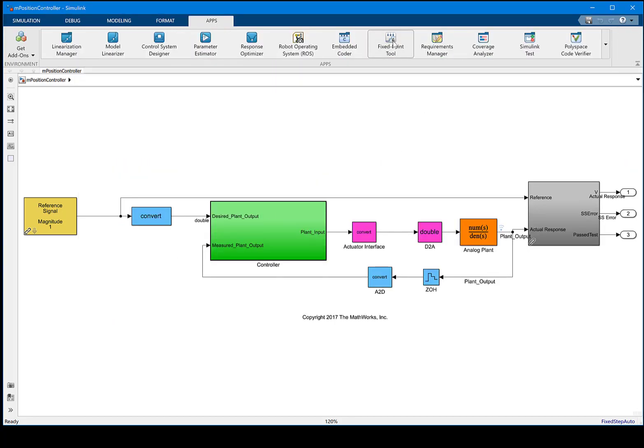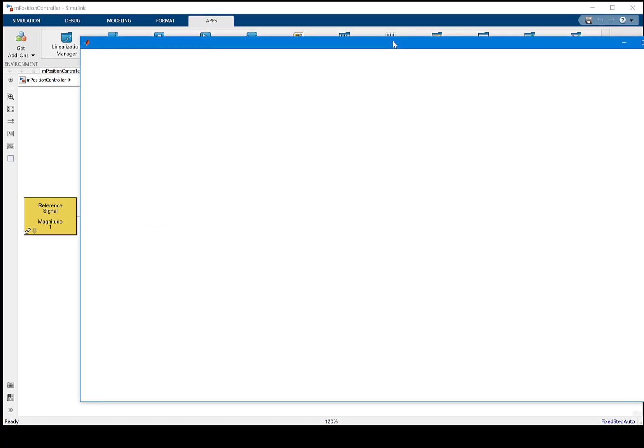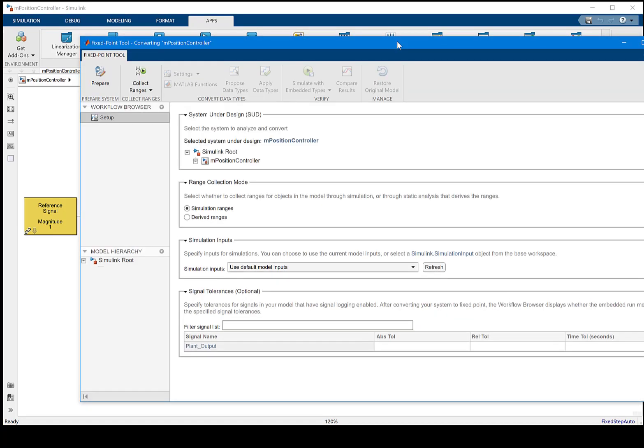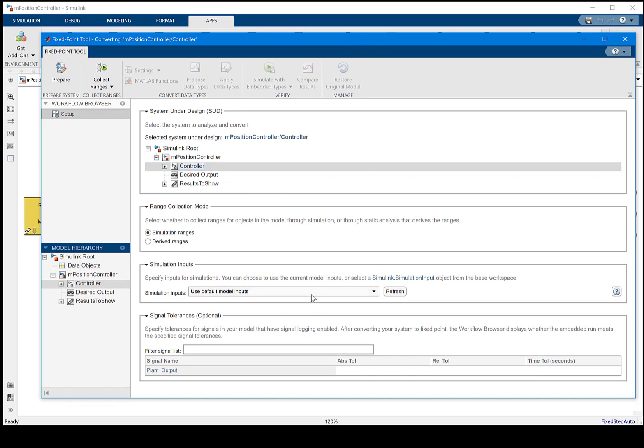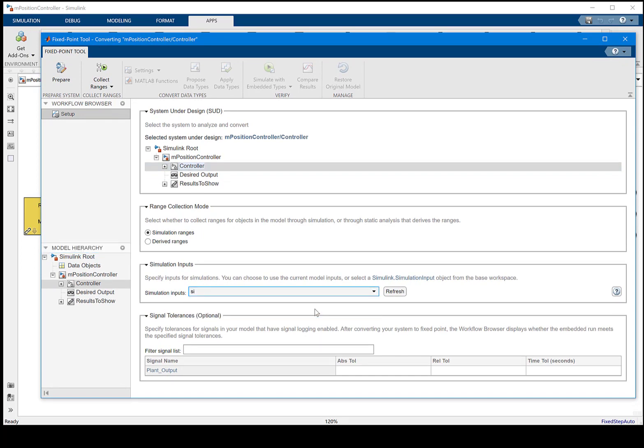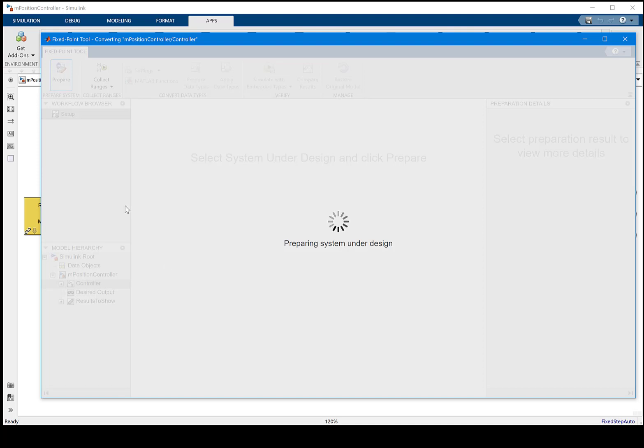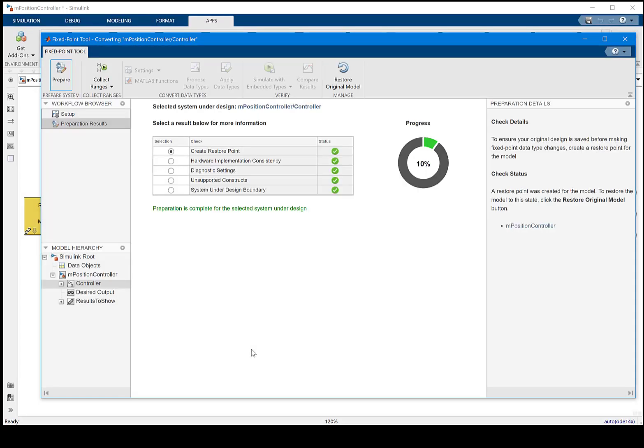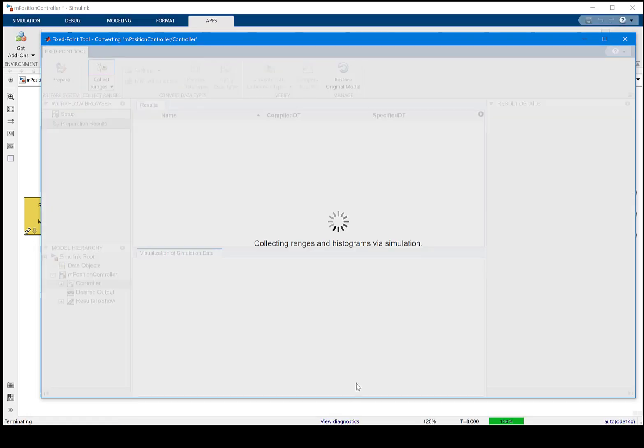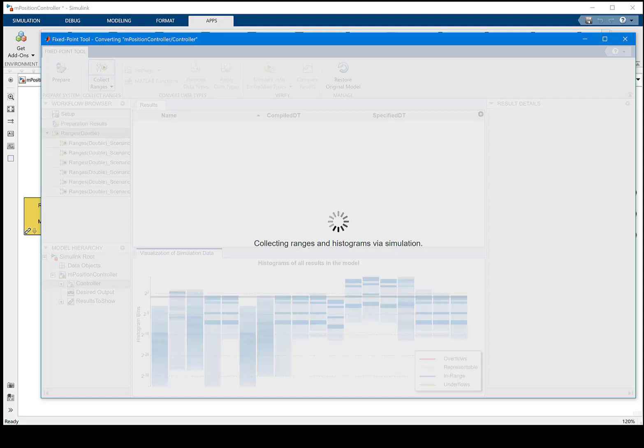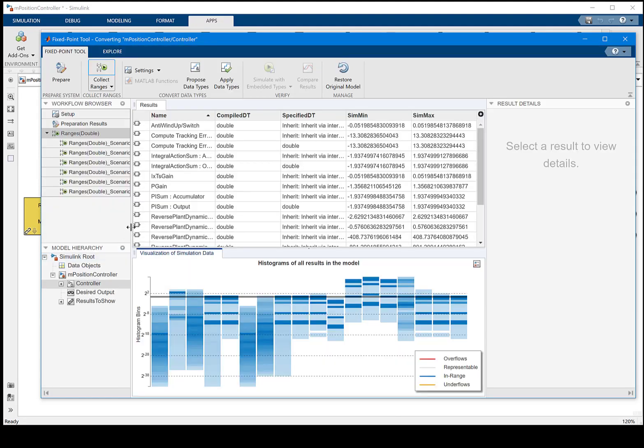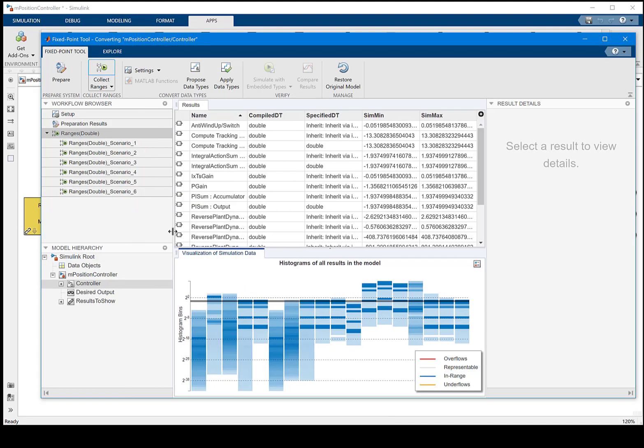Now we open up fixed-point tool from the app gallery. In there, you'll be able to select the system under design and also load the simulation input object for use. Setting up the tolerance so you'll be able to specify whether the design goal is met at the end. We'll use the prepare button to make the model ready for conversion. Then we can simulate the model and gain the instrumentation information for conversion.